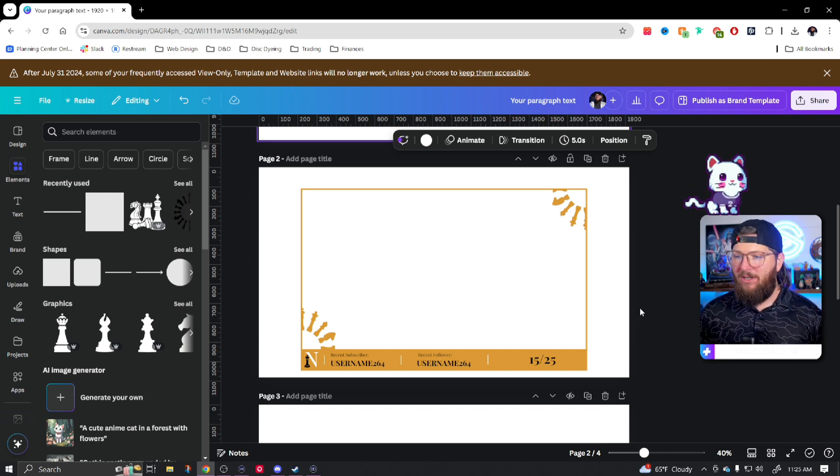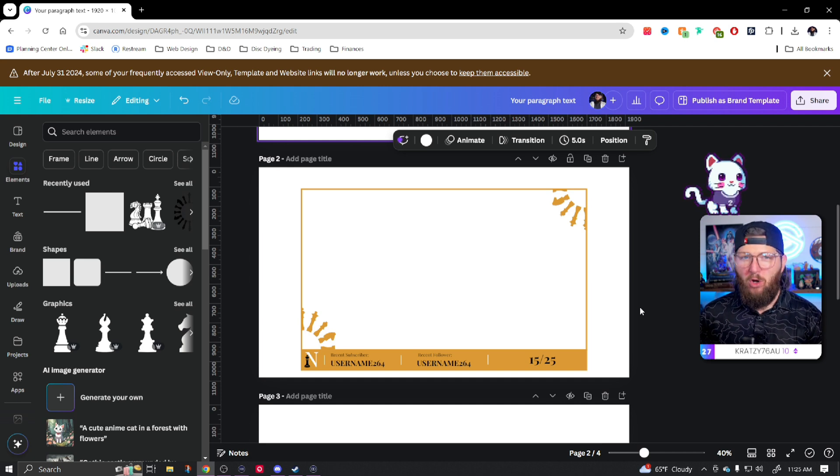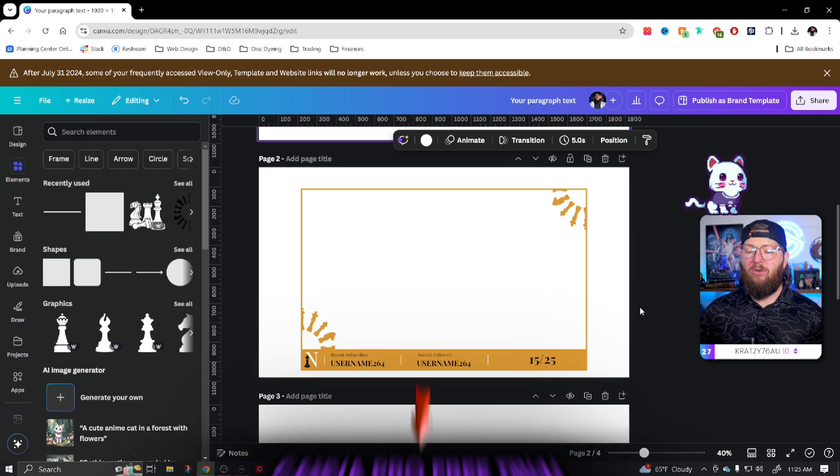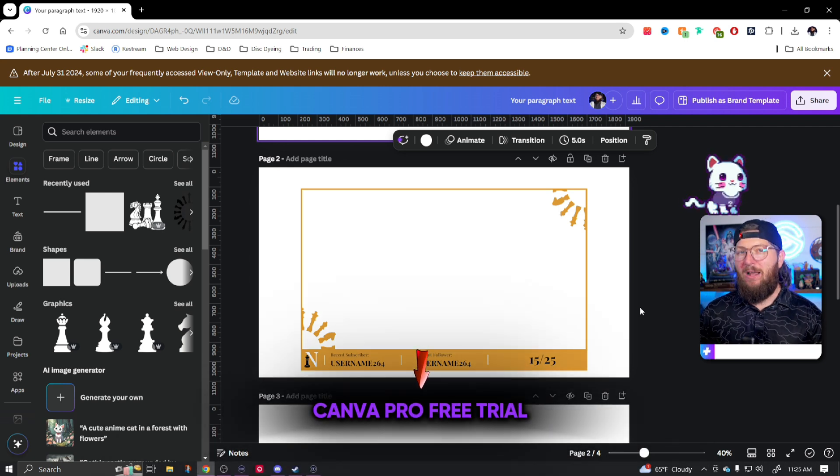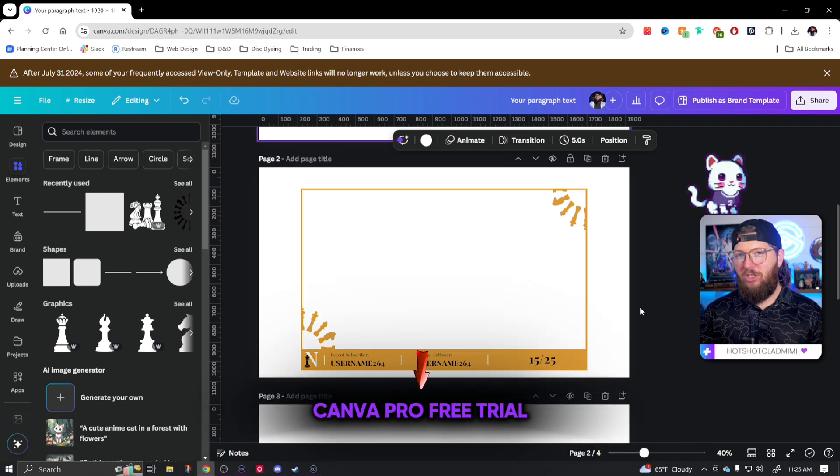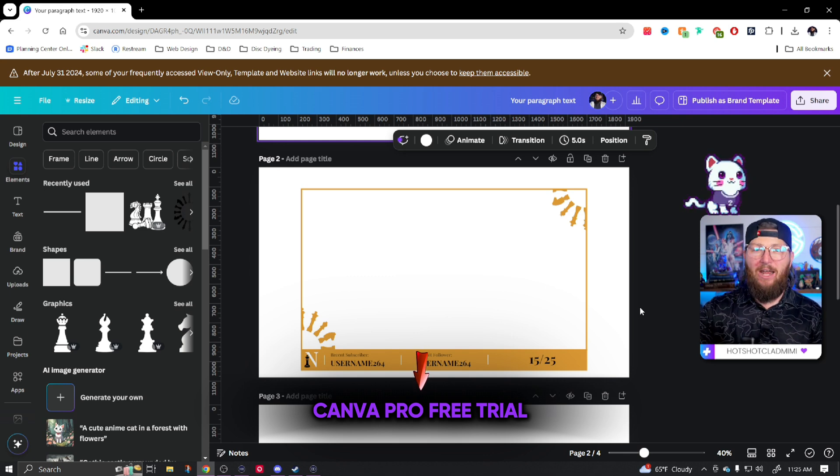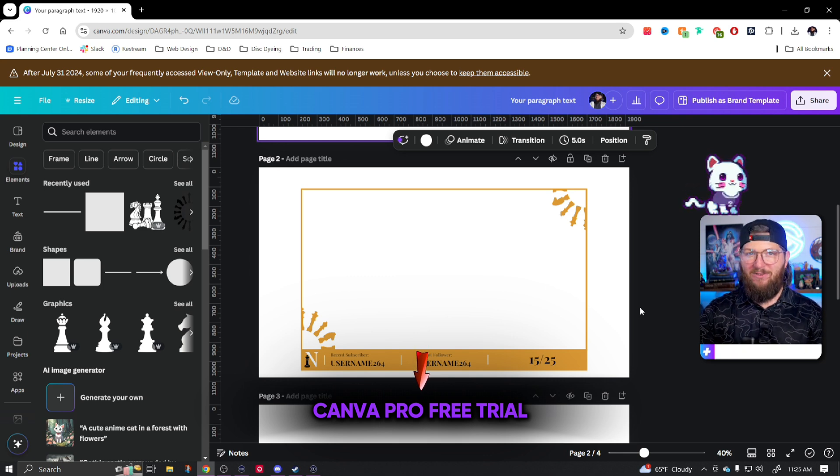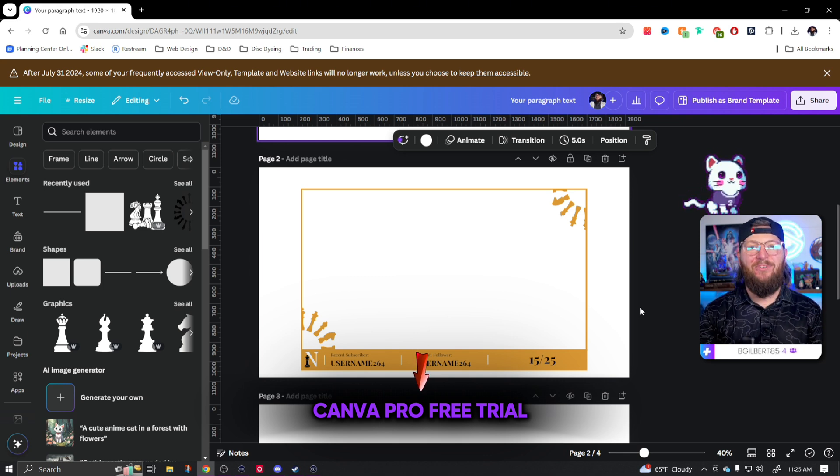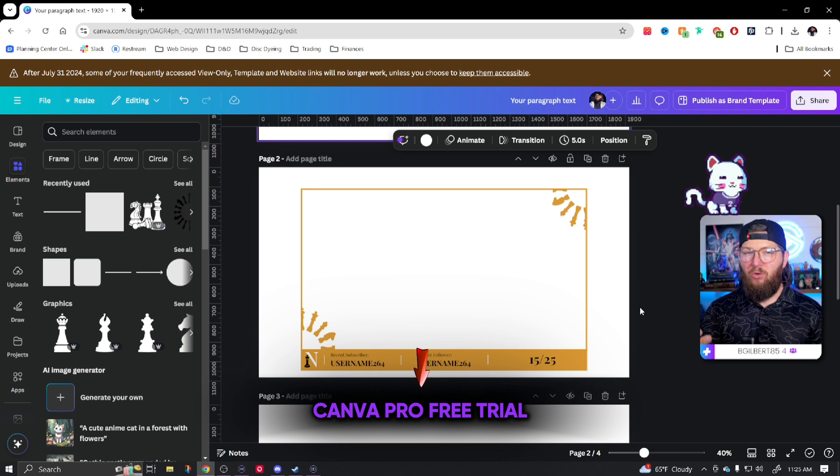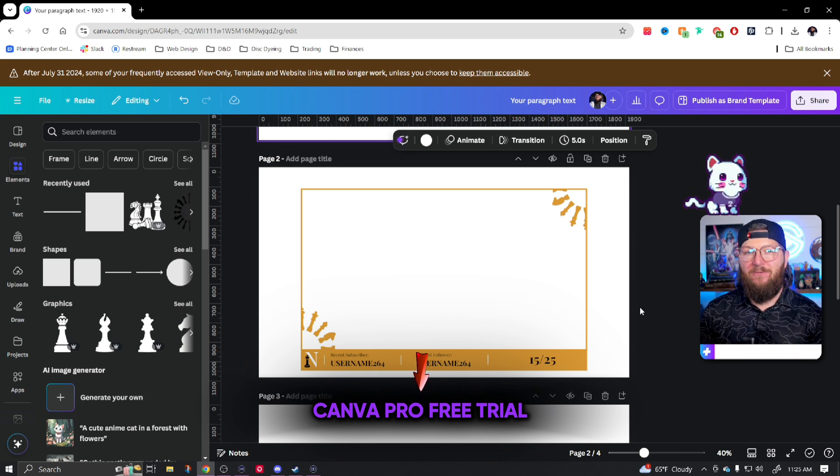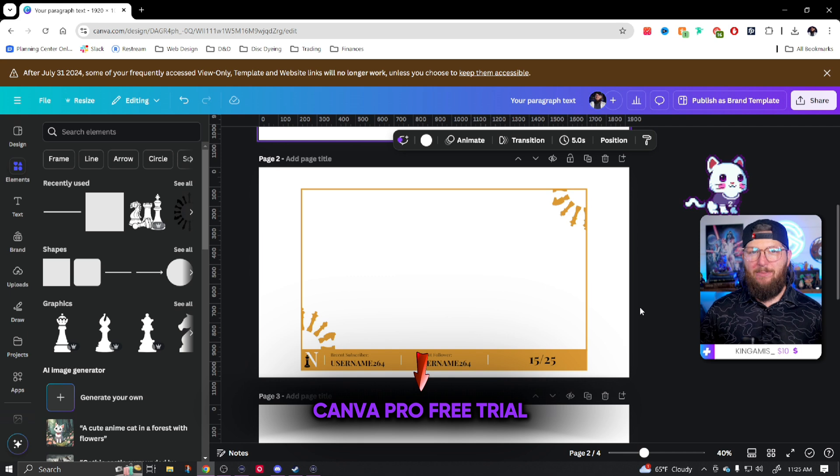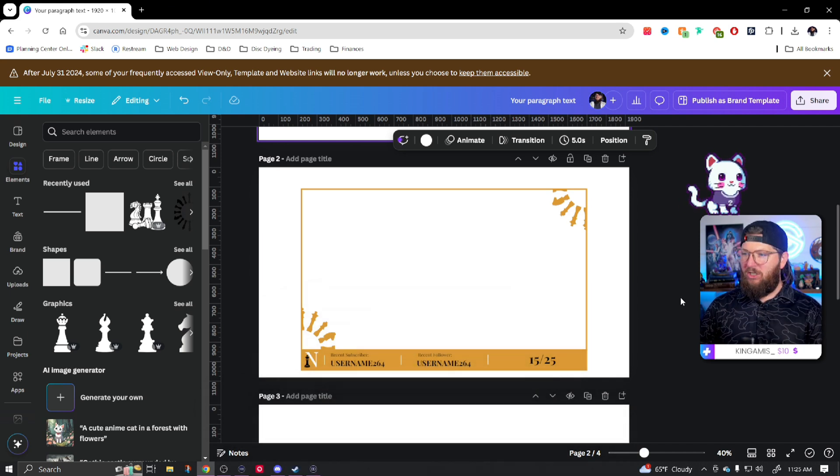Now that we're in Canva, we will be needing a pro account. If you don't already have a pro account, go down into the description and use my 30 day free trial. In the next 30 days, build out everything that you need for your stream using my videos. I have videos to do literally everything that you'd want to do on your stream. Use those and then decide for yourself if you want to keep Canva Pro after that.